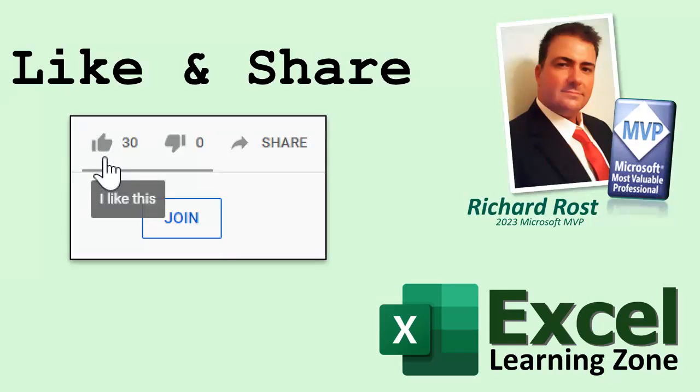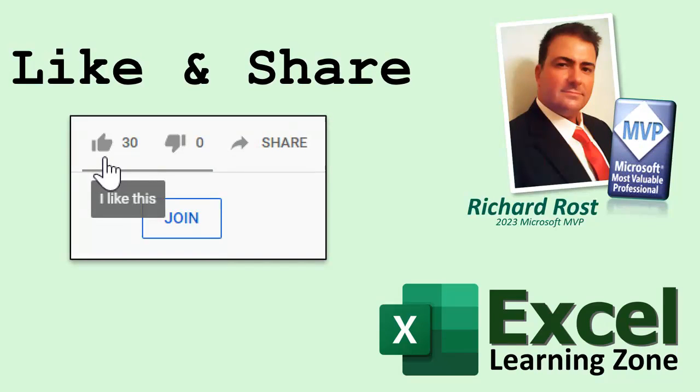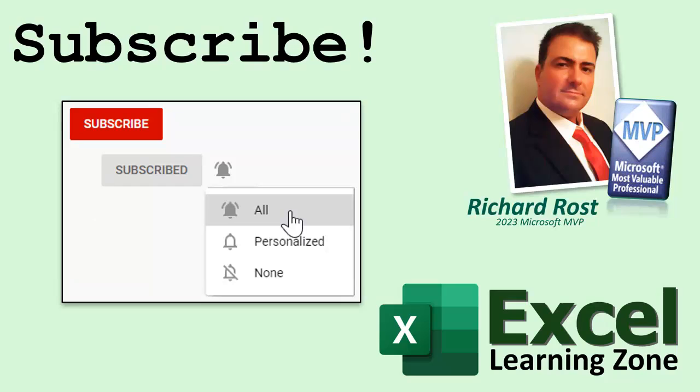If you enjoyed this video, please give me a thumbs up and post any comments you may have down below. I do try to read and answer them all as soon as I can. Make sure you subscribe to my channel, which is completely free, and click the bell icon and select all to receive notifications when new videos are posted.